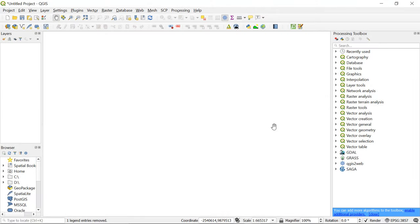Hi guys, welcome back to the channel. In this video, I'm going to show you how you can download SRTM digital elevation model data for basically any region in the world using QGIS.